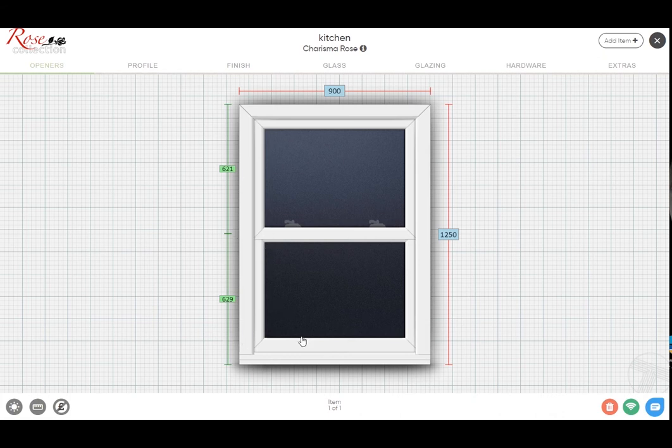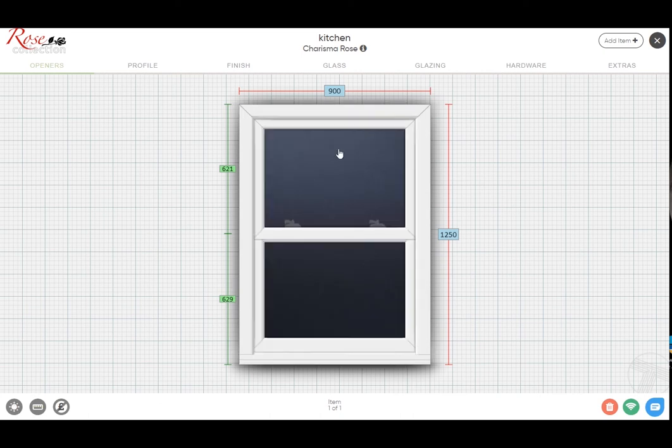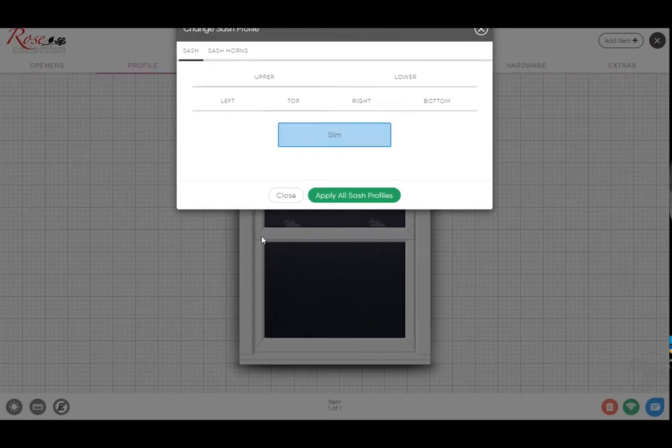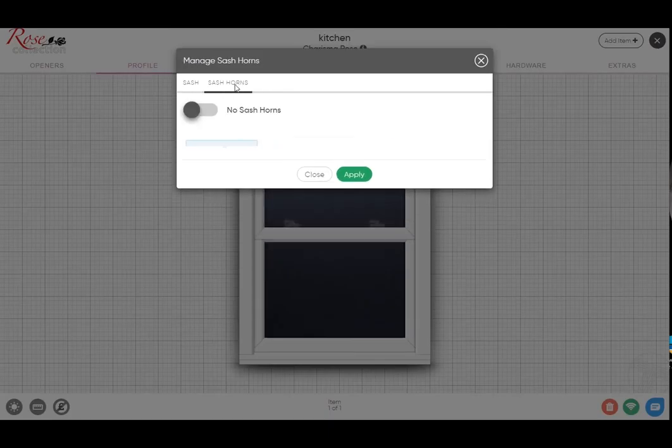Standard bottom rail and just standard flush sill, that's your default position. Likewise on the inside, just the white fittings on that. So some of the familiar points you would want to change on the Charisma, looking at the sash horns.